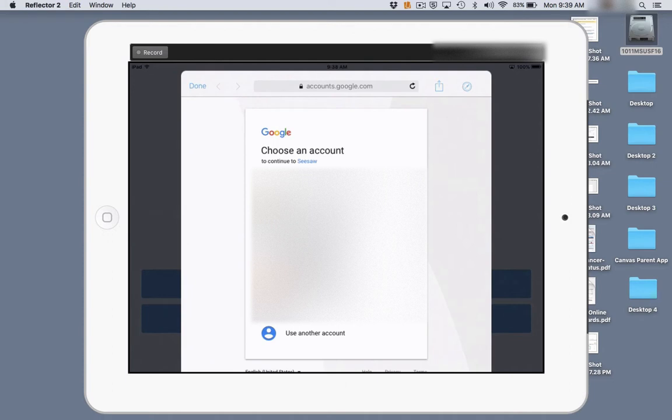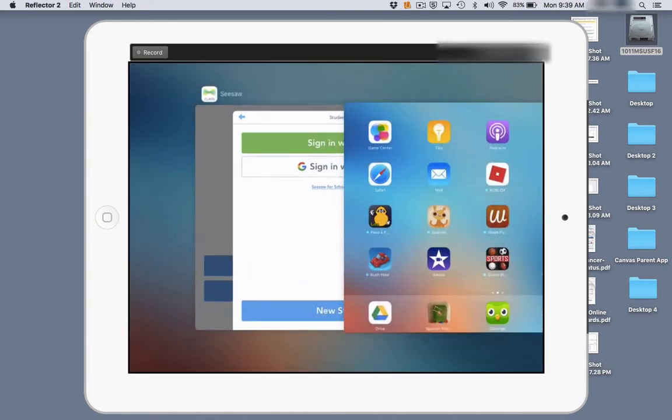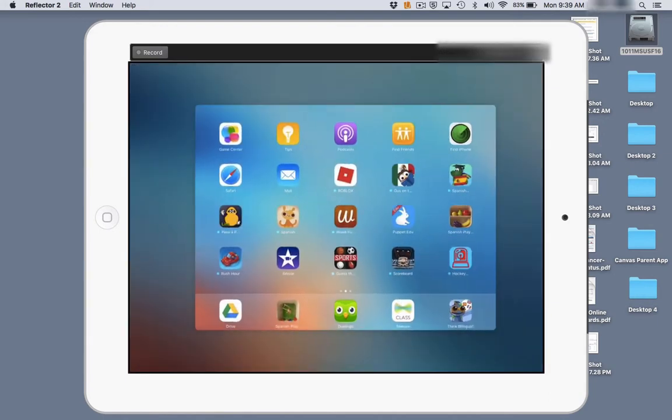we're going to click done and quit out of the Seesaw app.